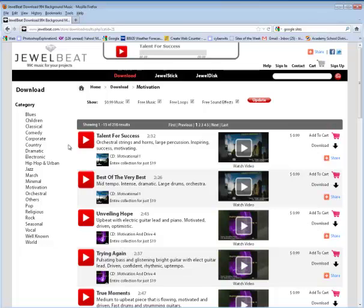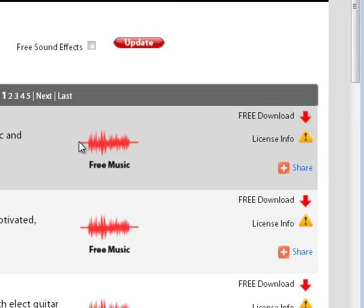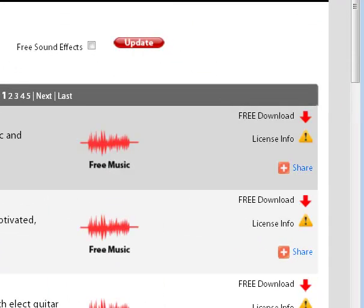But if you're a student and you don't have an account or you're not in a position to set up an account, you can deselect the prices and deselect these so that only free music is showing and then click on Update and you can see that it's free.